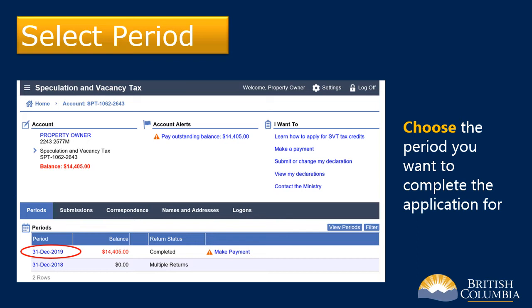For example, to apply for the credit for the 2019 speculation and vacancy tax year, select the period 31 December 2019.